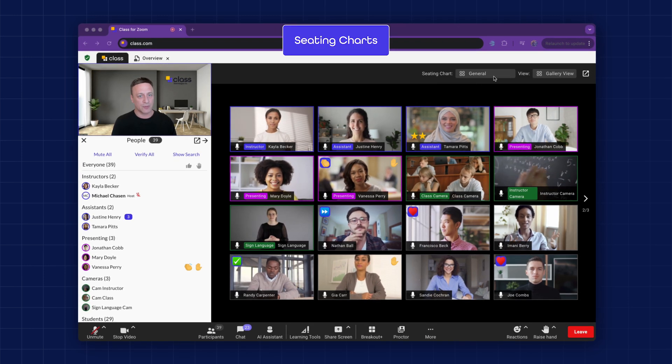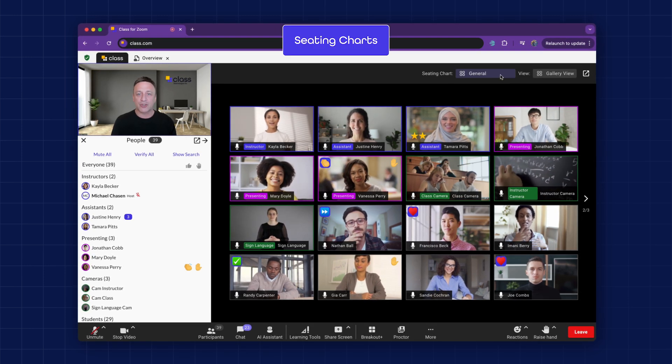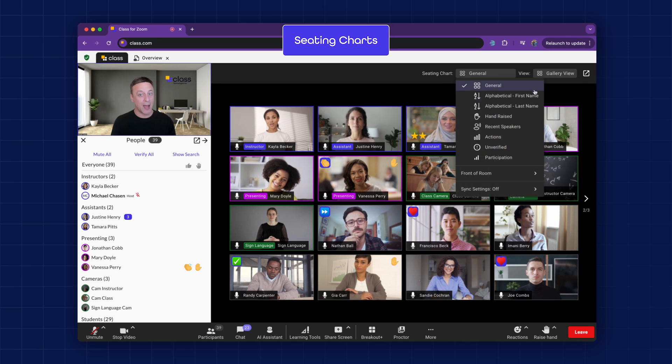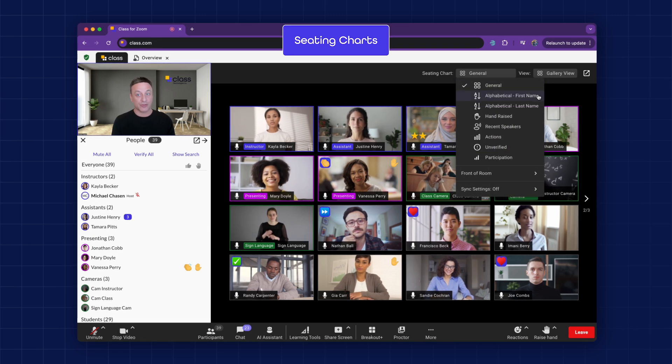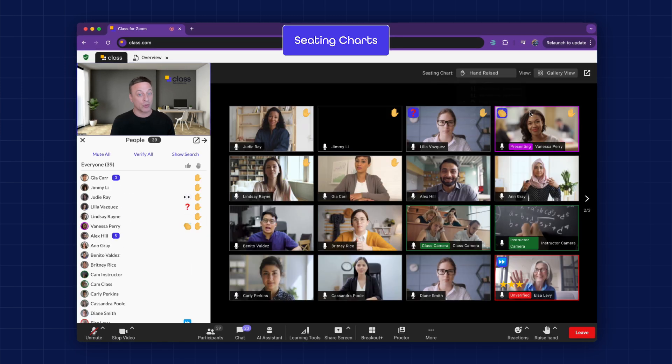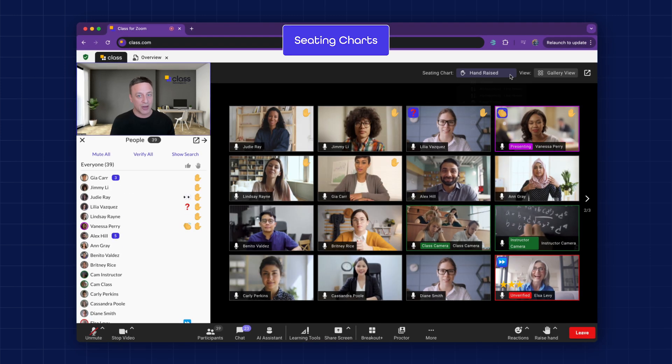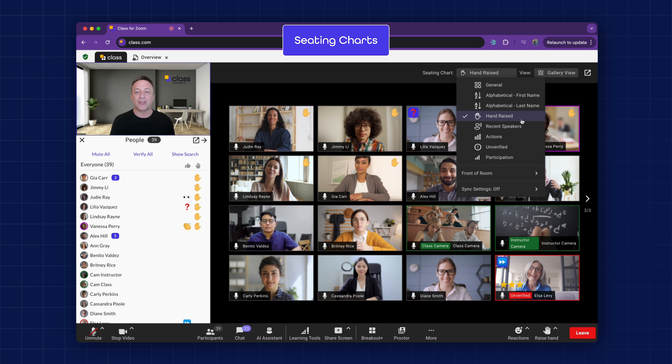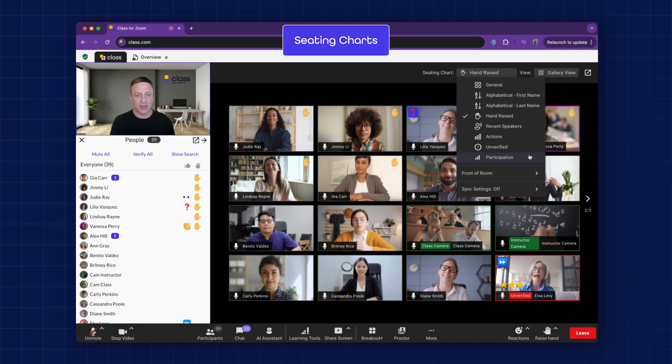Seating Charts. Instructors can organize the room alphabetically by first name or last name, by the order in which learners raise their hand, or based on their levels of participation.